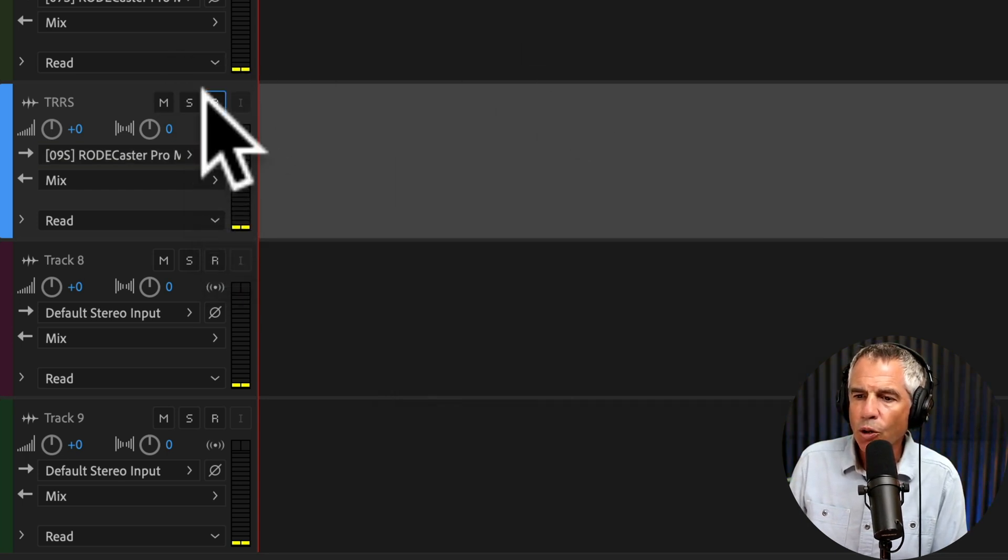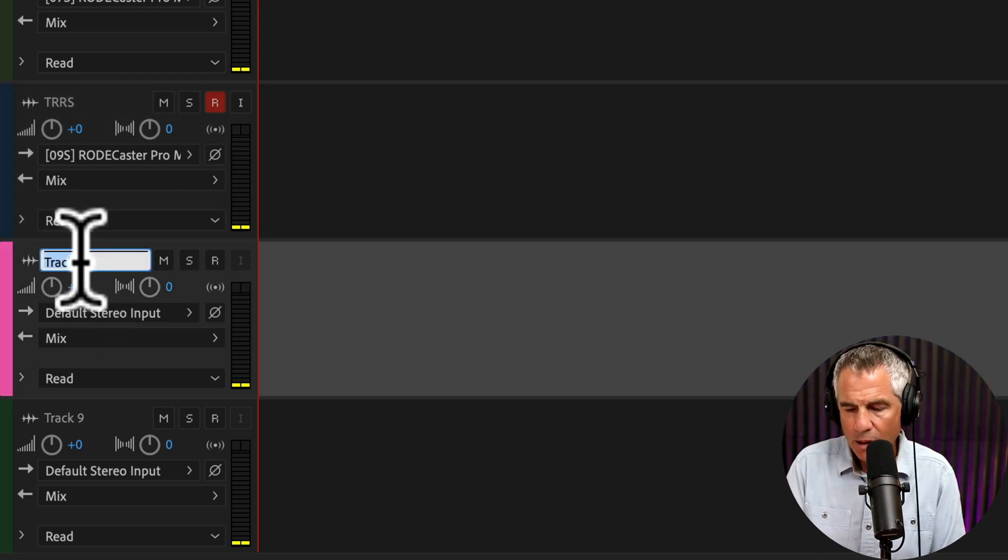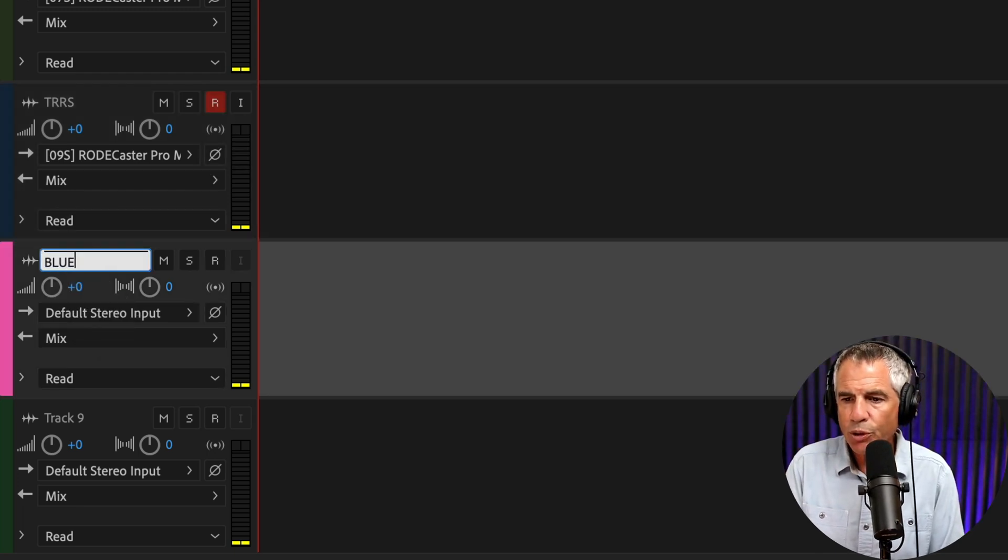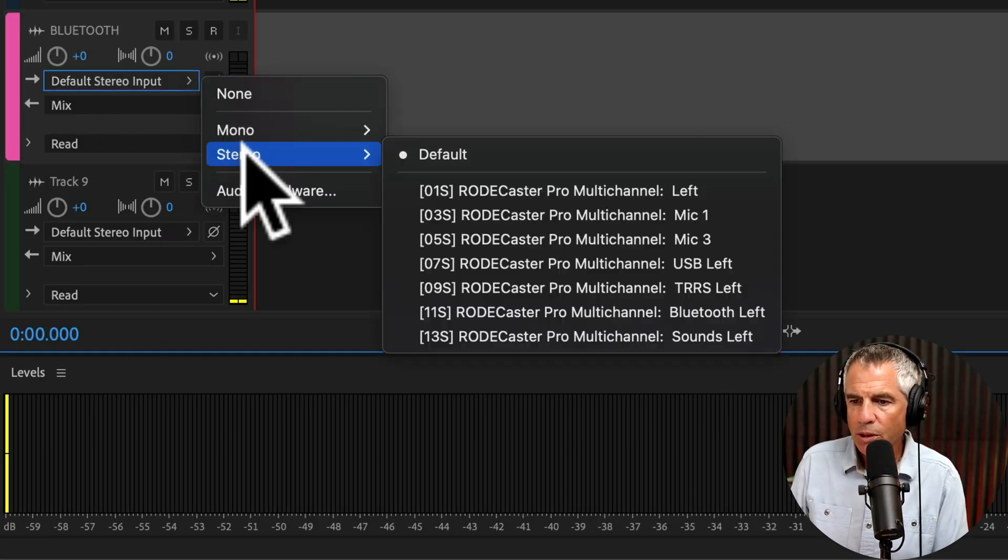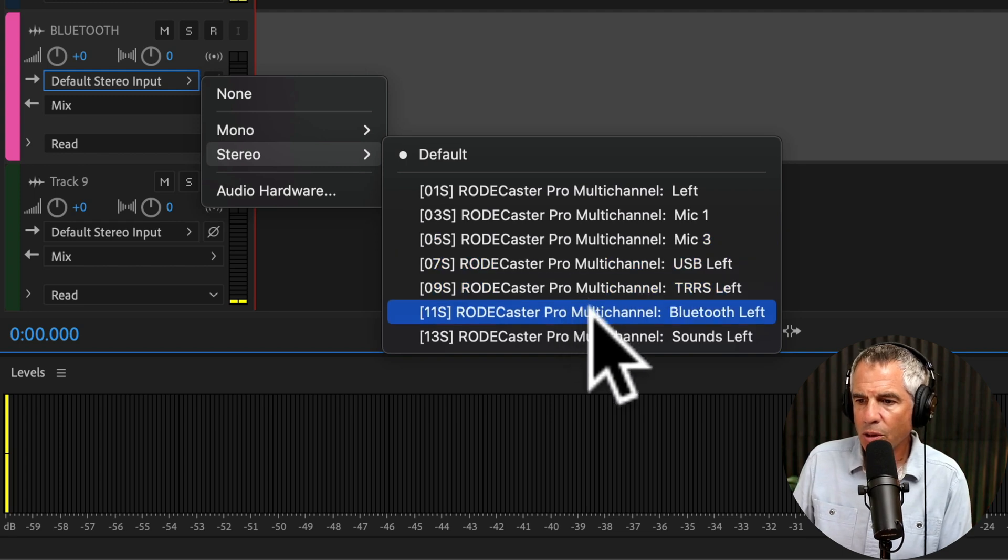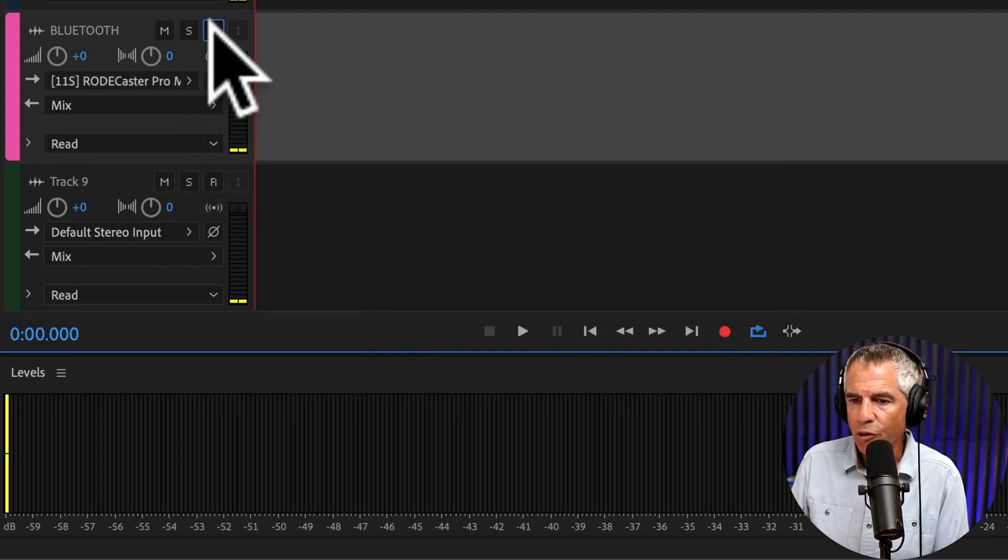ARM for record. Click track 8. Call this Bluetooth. Click the arrow. Stereo. Bluetooth left. ARM for record.